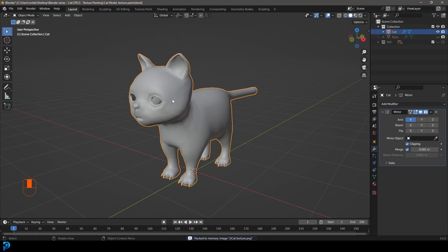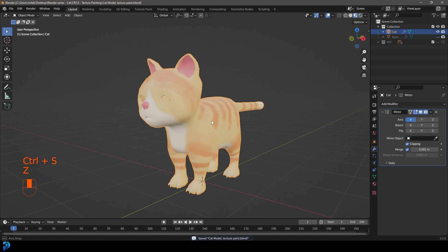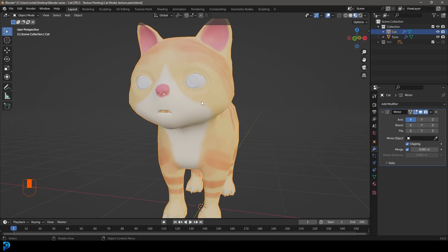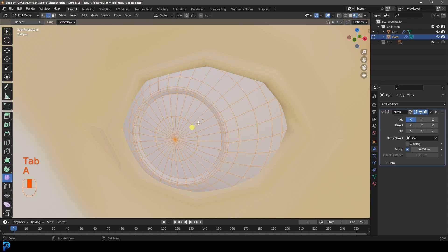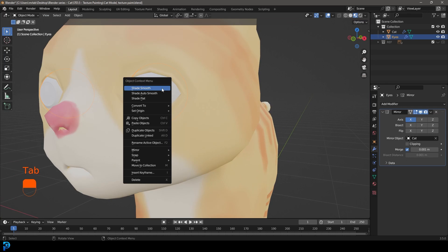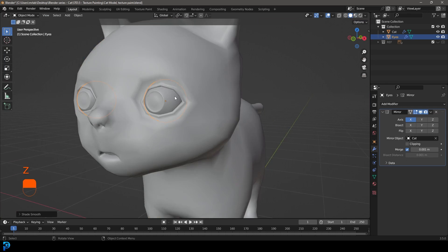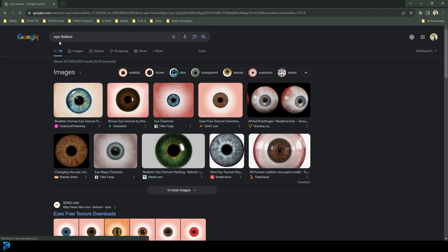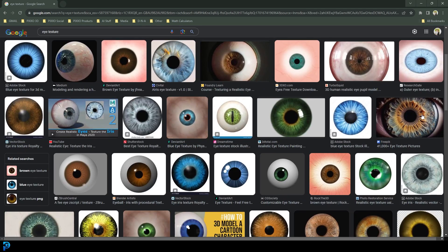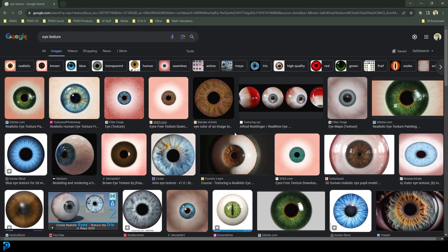Let's go back to our Layout. Grab the eyes, bring them back, go into Edit Mode, press A to select all, use the Smooth tool to move it out a little bit. In Object Mode, right-click and go Shade Smooth. Then go over to the internet, type 'eye texture', go to Images, and download any eye texture you want.